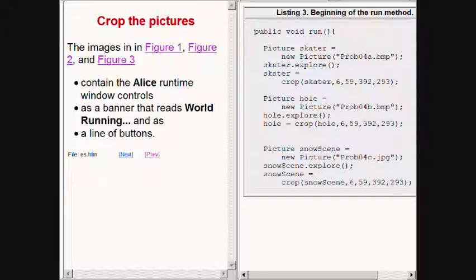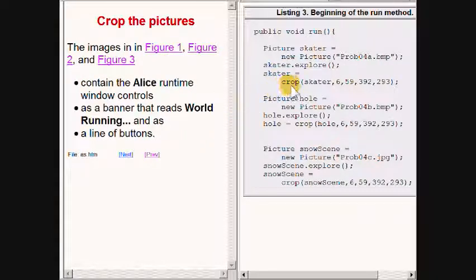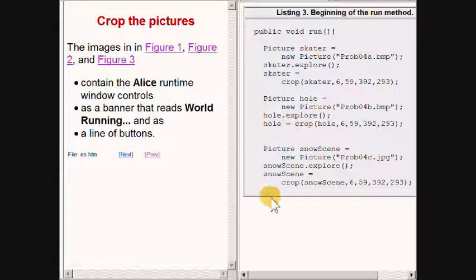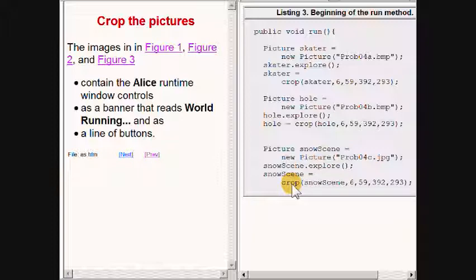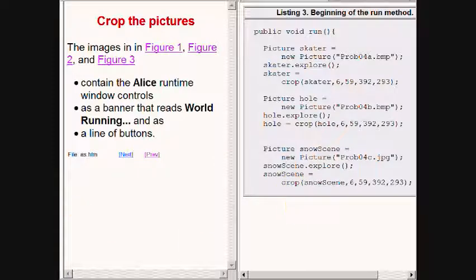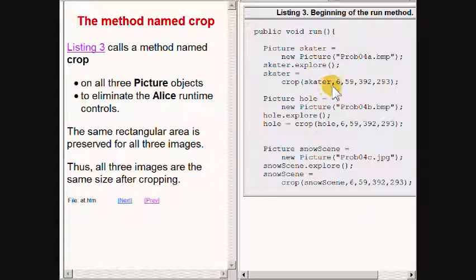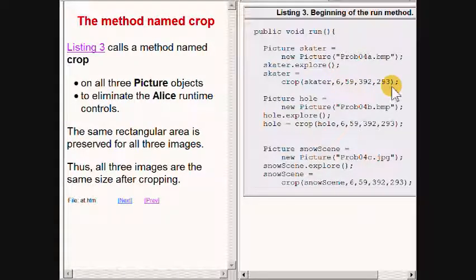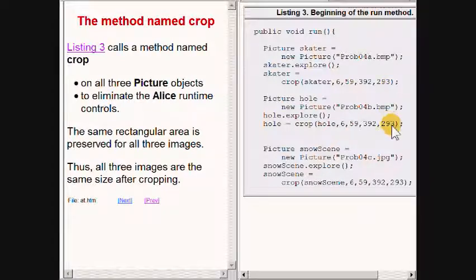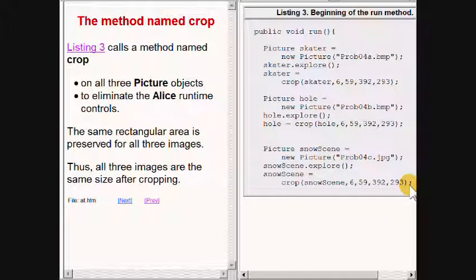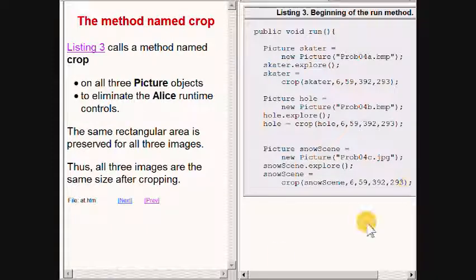Also in all three cases, the program calls a method named crop on the new picture object to eliminate excess material from the outer edges of the image file. As you can see from the parameters to the crop method, the same rectangular area is preserved for all three images, and as a result, all three images are the same size after cropping.